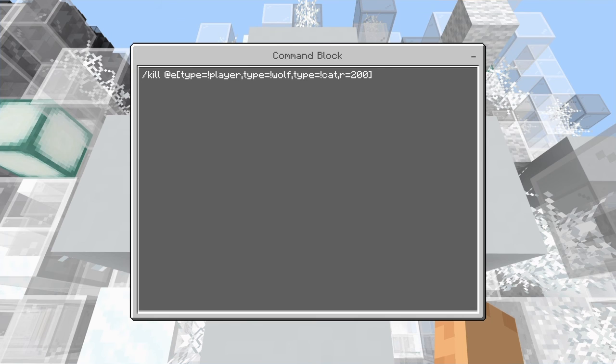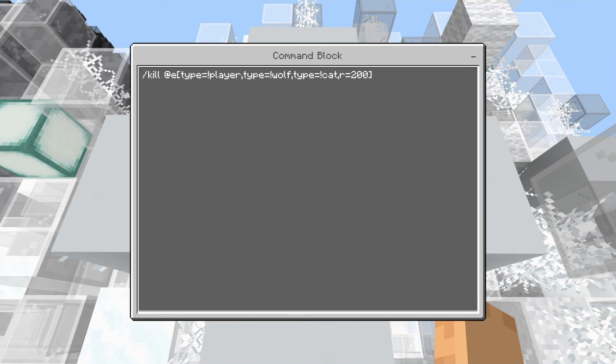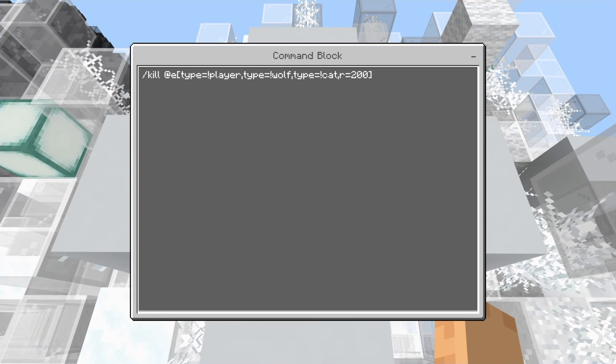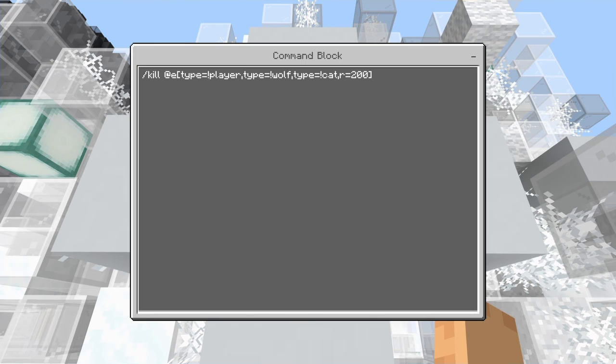There's, you can actually change it to where only certain mobs get killed, but I don't really know the code for every single mob in the game. So I would just look that up if y'all are looking to maybe just despawn endermen or just despawn creepers and endermen, because those are like the really two things that can pick stuff up.